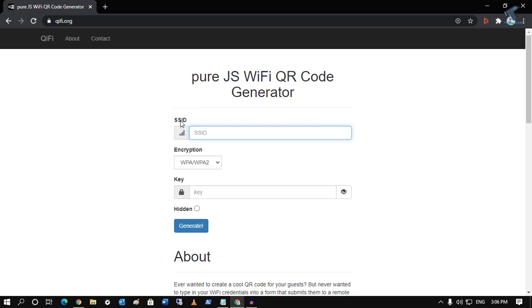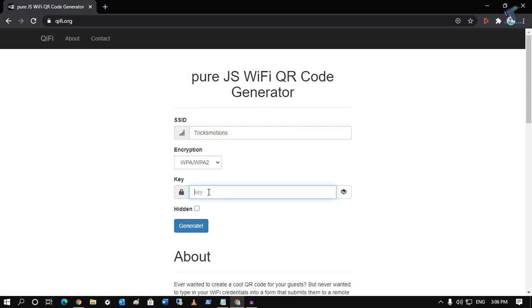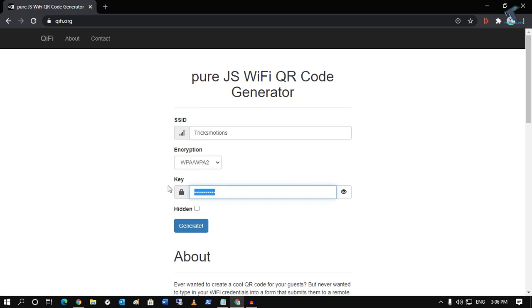After going to this URL, you have to put your SSID username. In my case, it's Tricks Motion. Then enter the key, which means your password. Basically, you put your Wi-Fi name and type your password there.